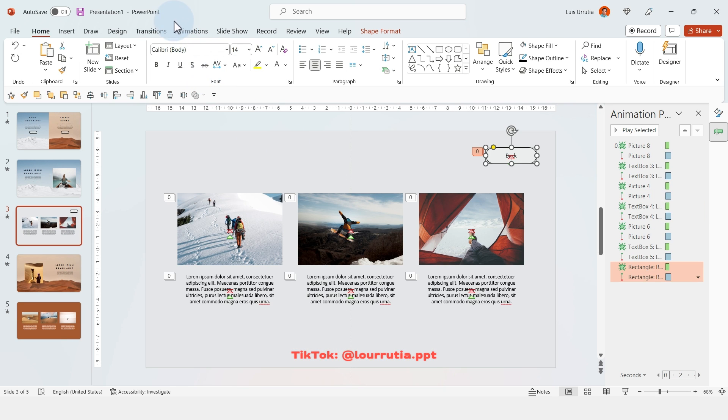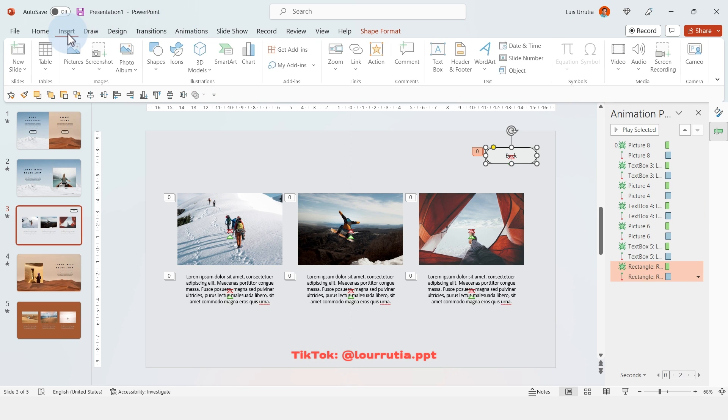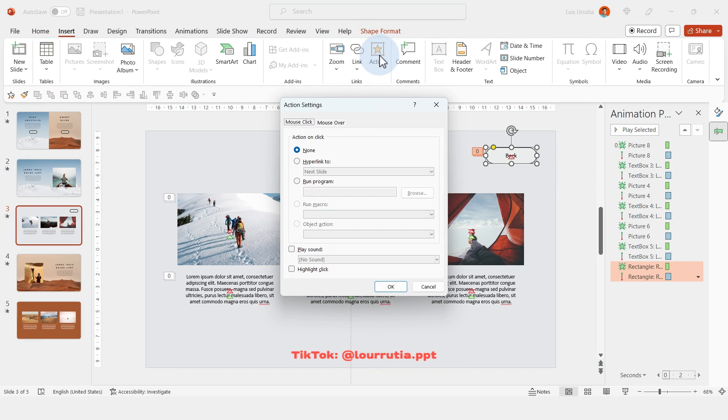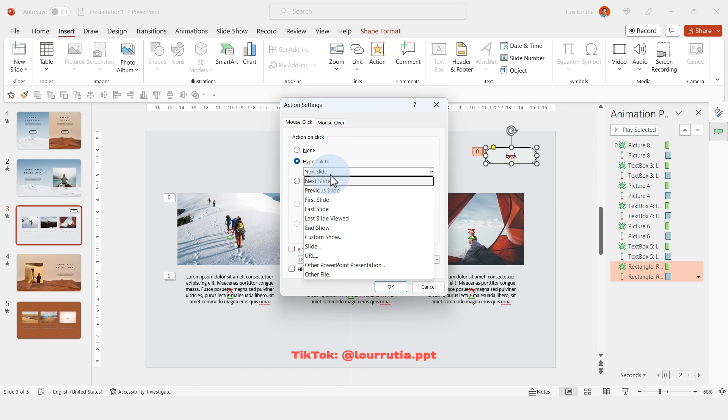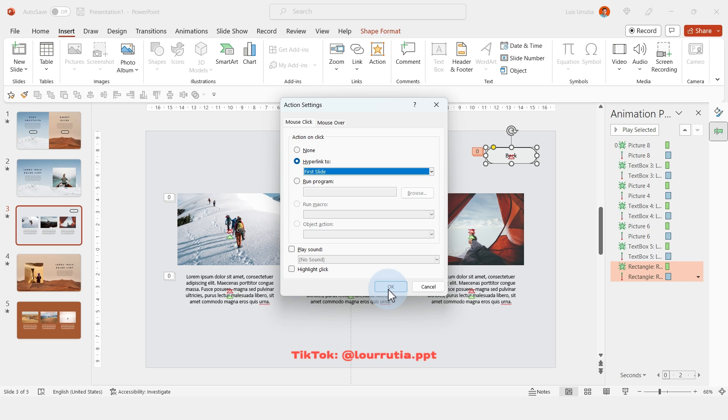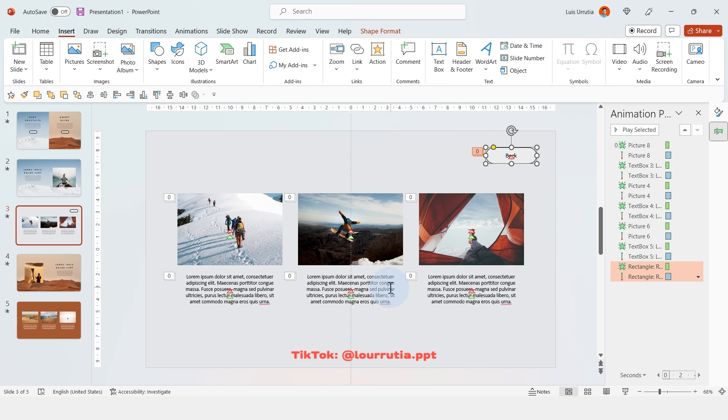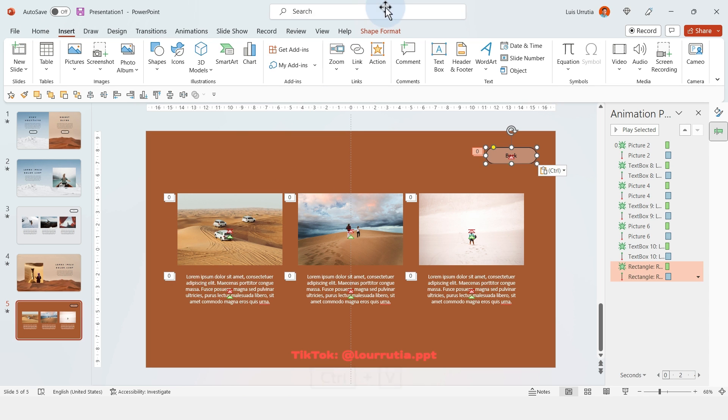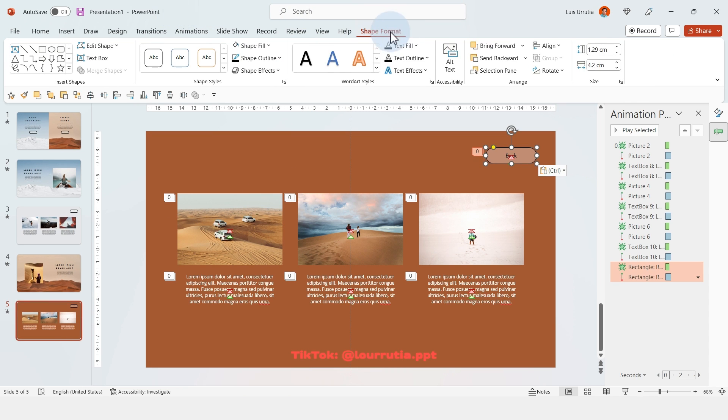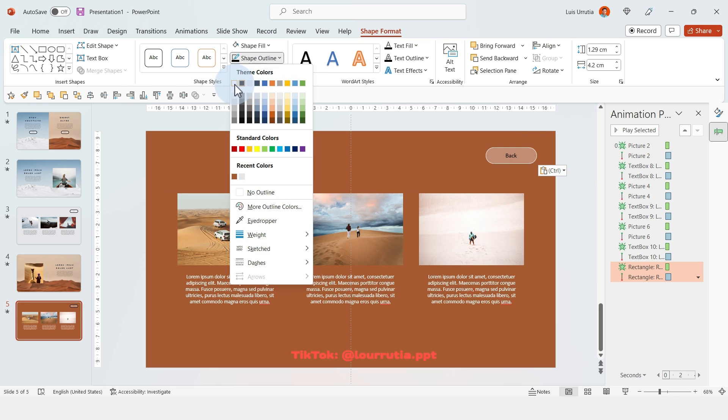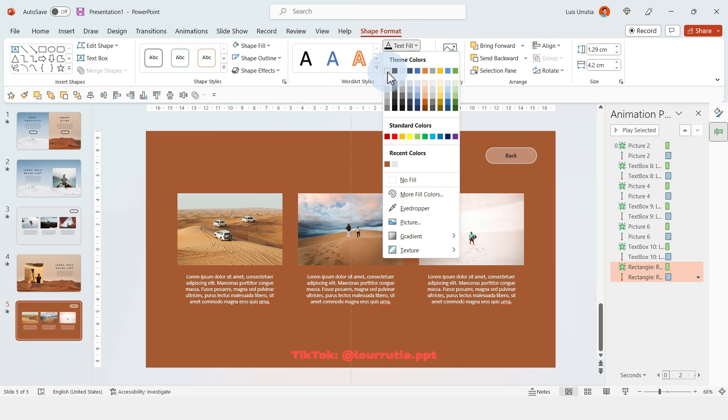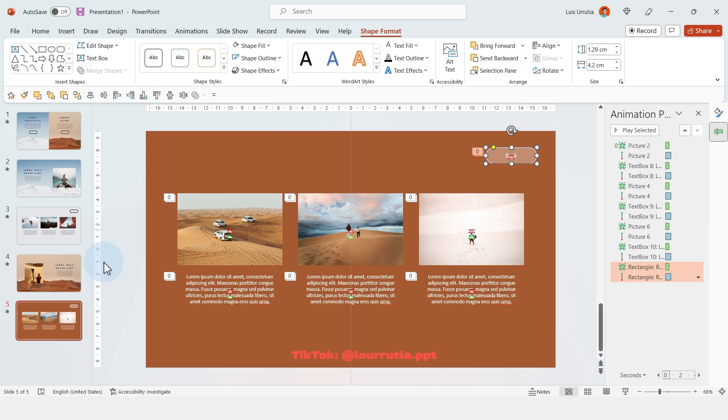And now to add the action to the button, you just have to select the button, go to insert, click on actions, and then hyperlink to. And for this one, I'm gonna select first slide because it's the button that goes back. And then you can just copy that button and paste it into the fifth slide. And you can change the color of the outline. You can change the color of the text so the contrast is a little bit better.